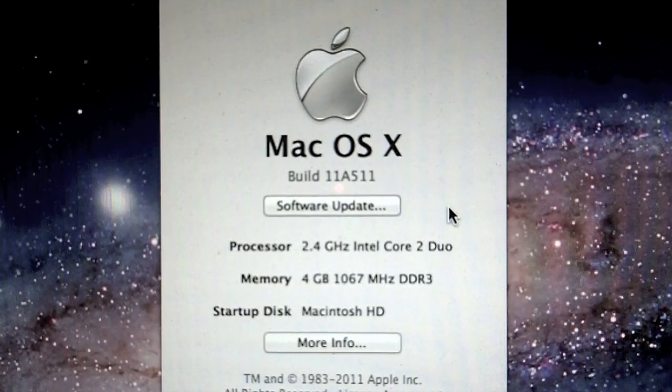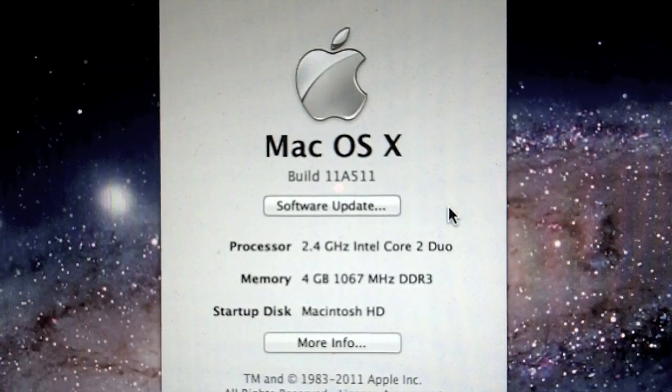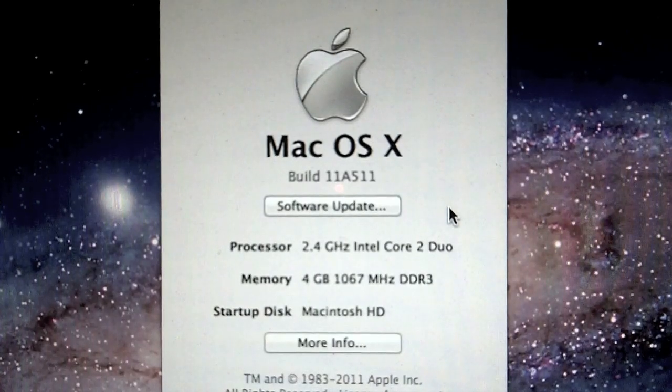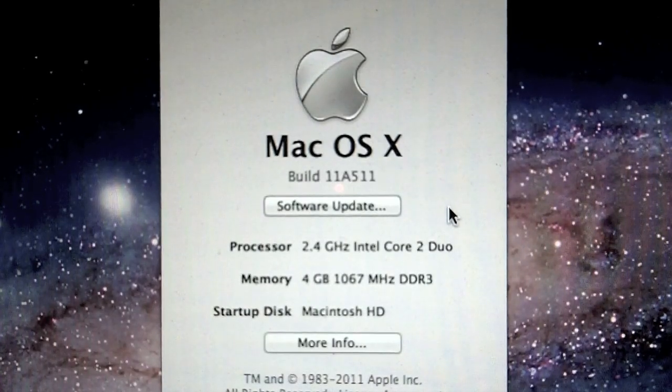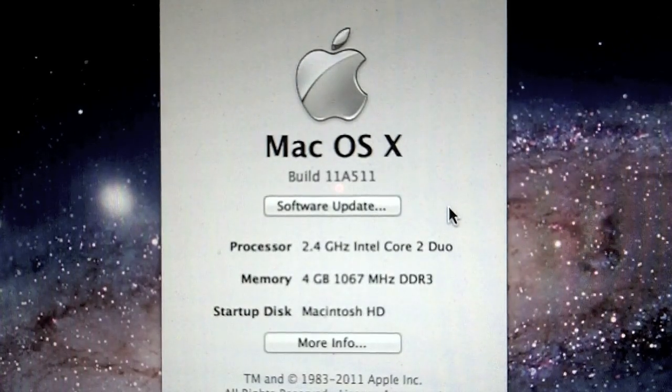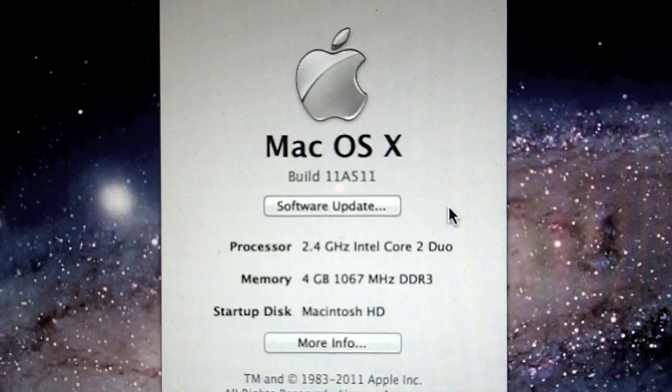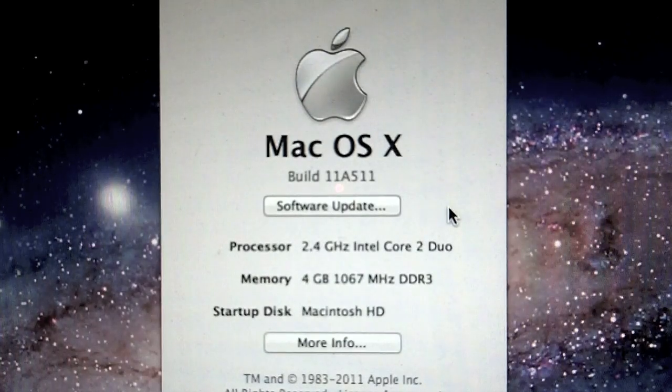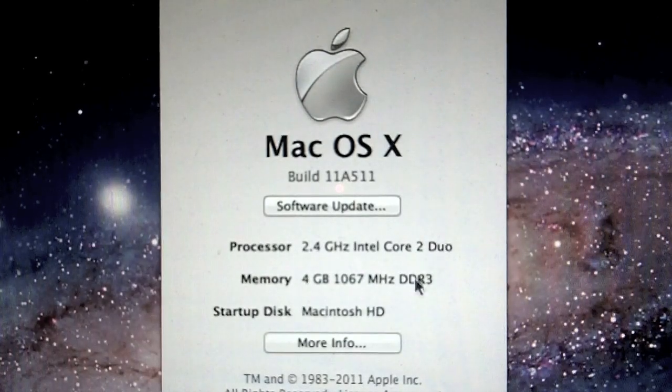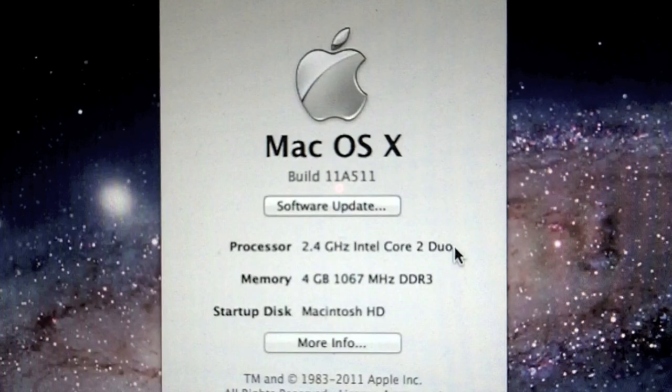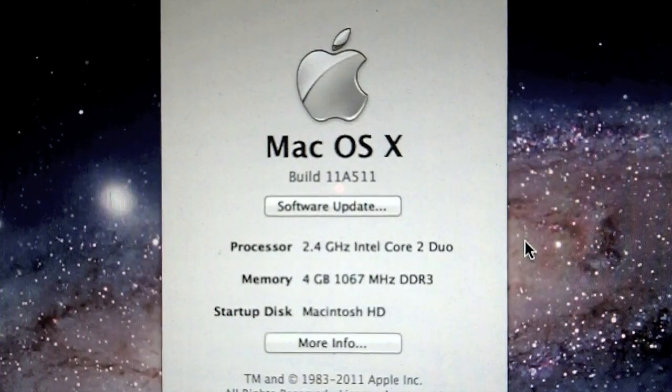I don't think it'll make a difference because eventually when you update to the next operating update, which will be 10.7.1, everything will probably be on the same level again. And these are just some computer specs of my computer.